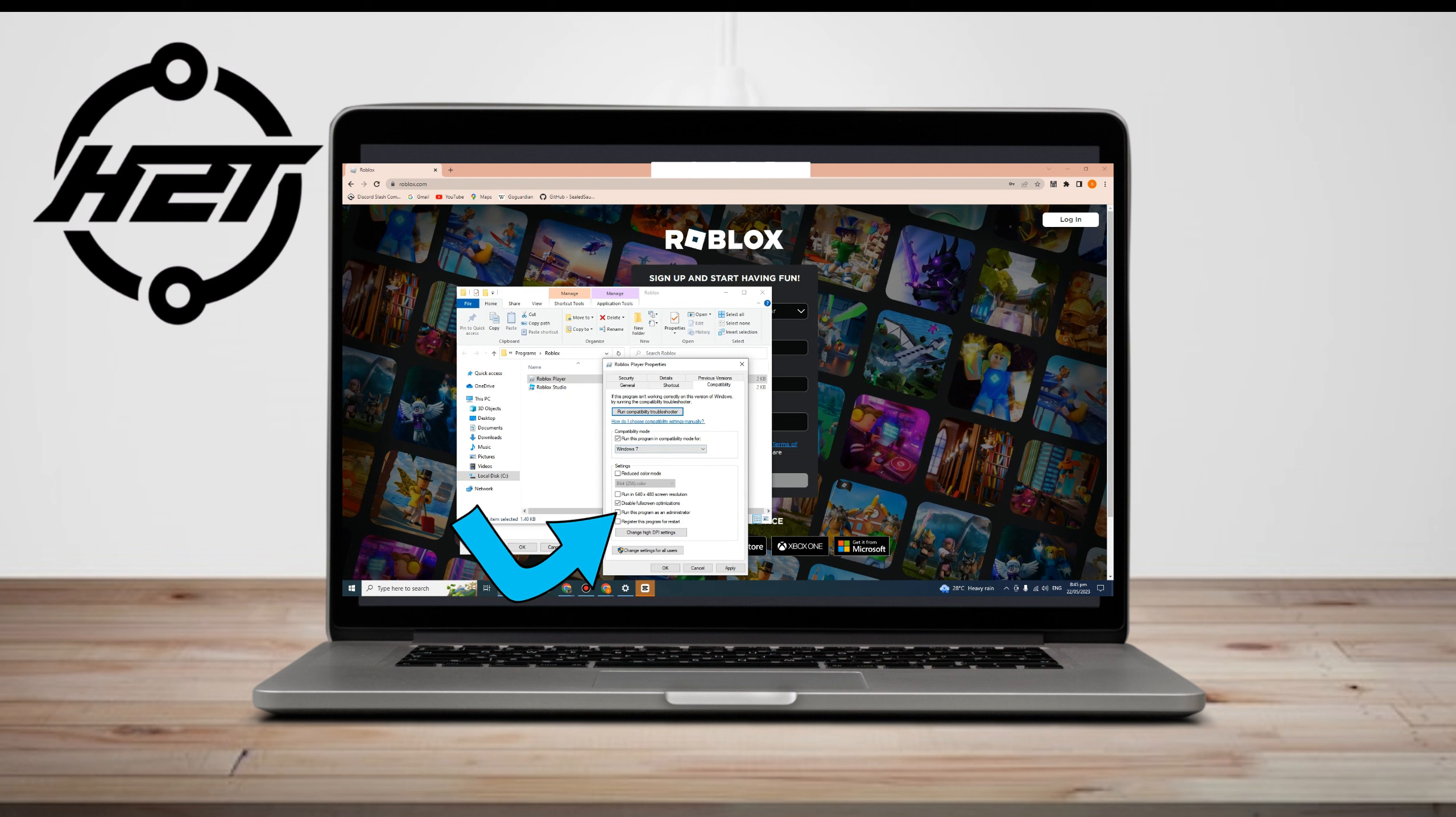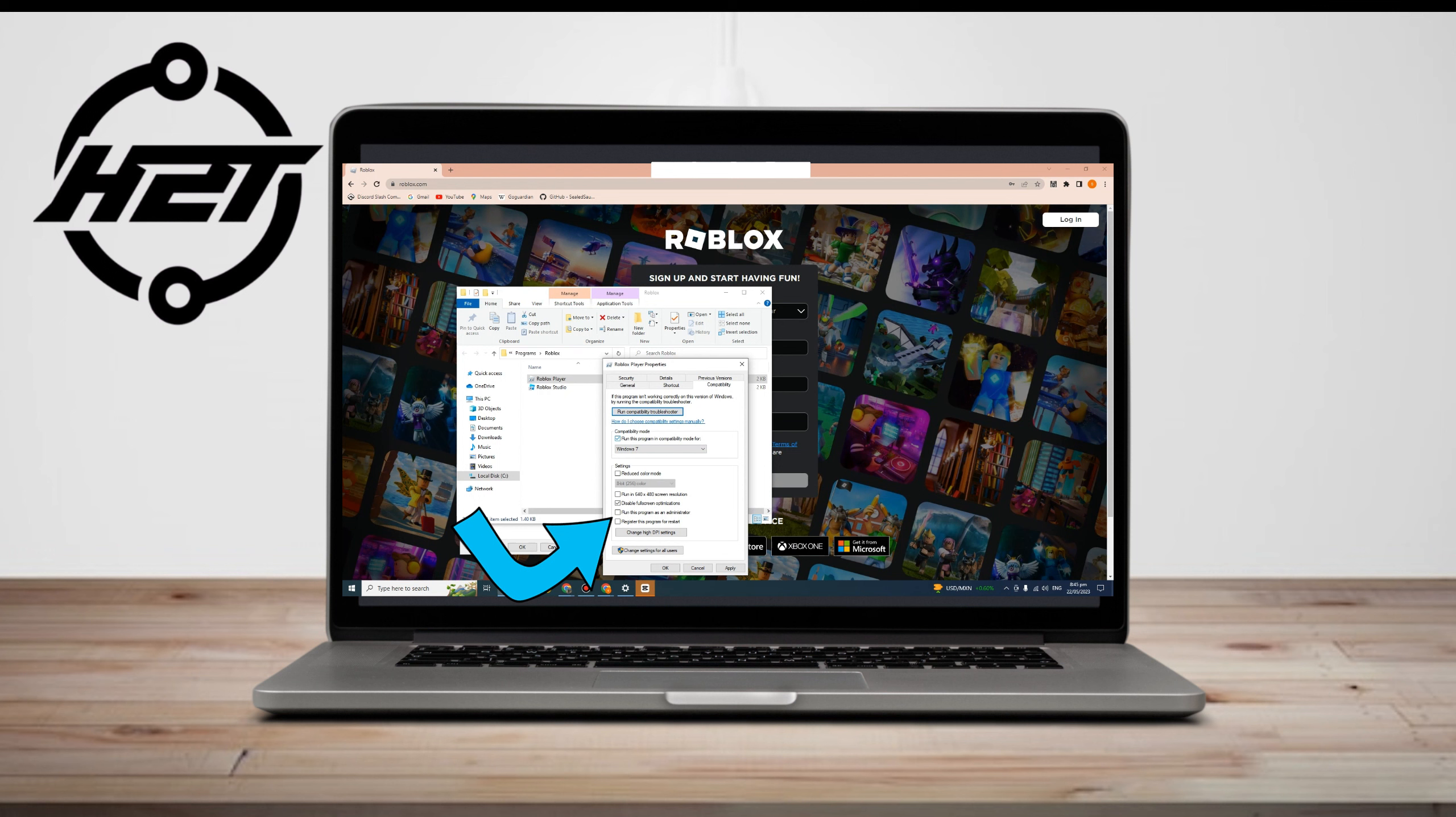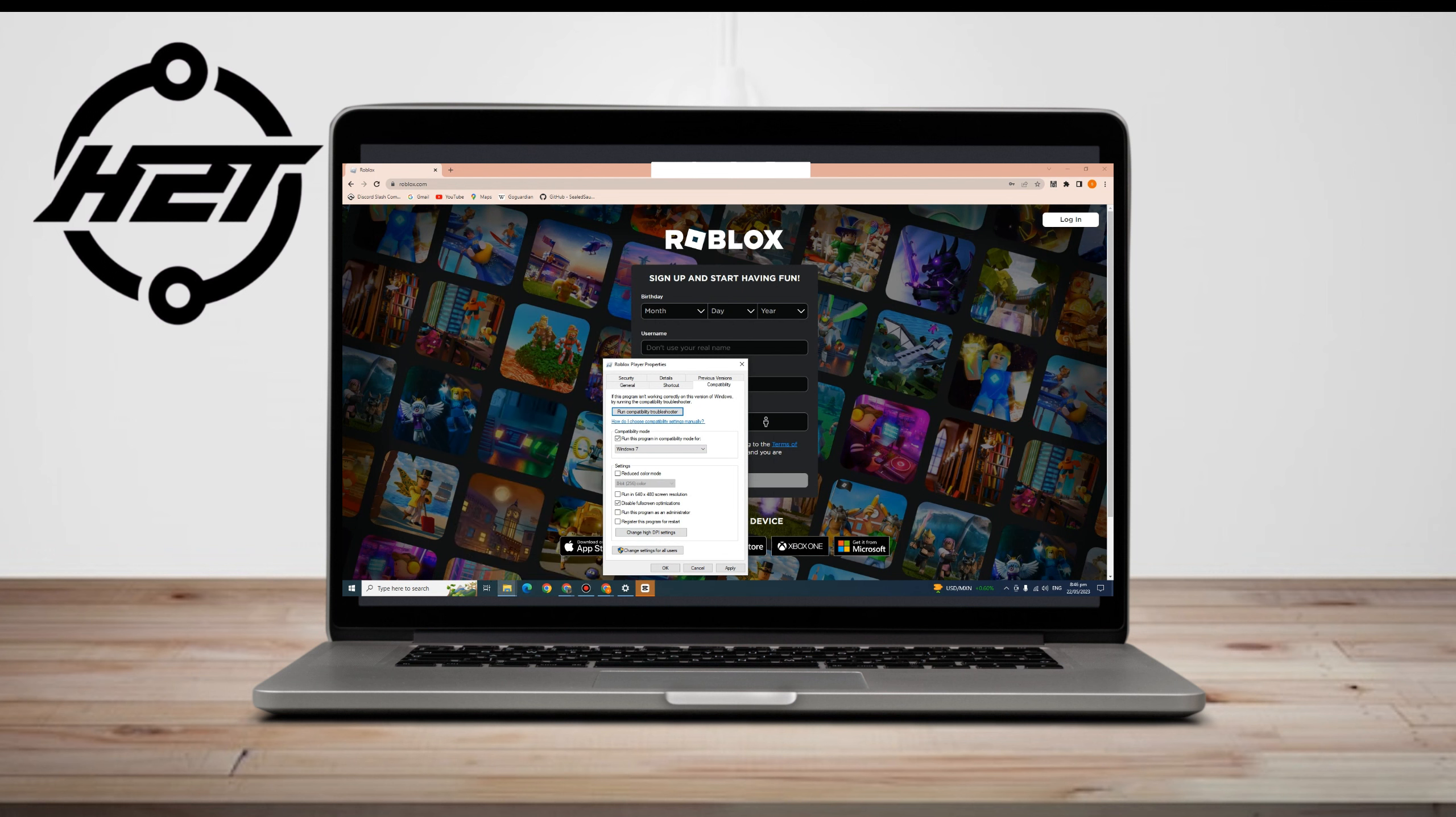So once you're done with this, all you have to do is click open and then apply, and then try to log in your Roblox again to make sure that the error is fixed.